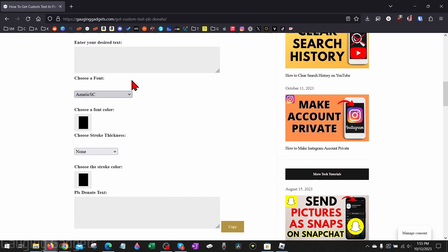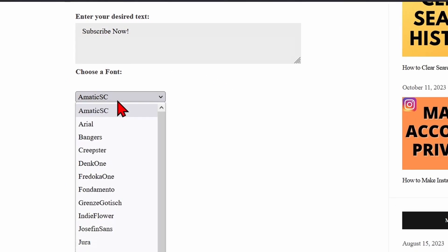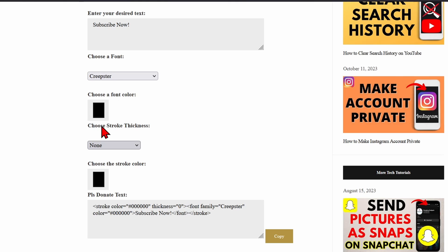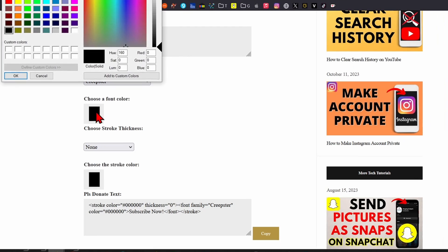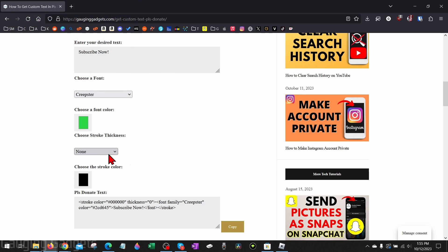Once you get to pleasedonate text.com, scroll down and right here we can use this tool to change the color and the font of our text on our Please Donate stand. Where it says 'enter your desired text,' enter whatever text you want displayed on your stand. Then you can choose your font — there's a ton of fonts available. After that, select the color of your font and choose the color that you want, then select okay.